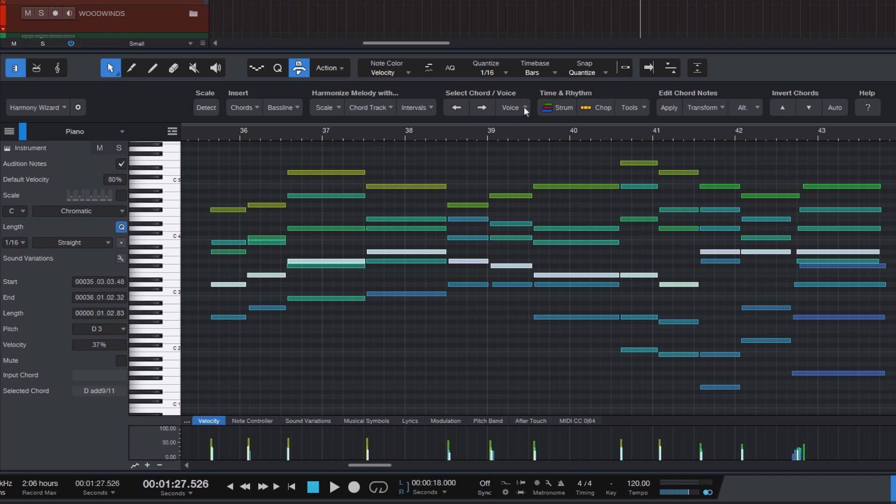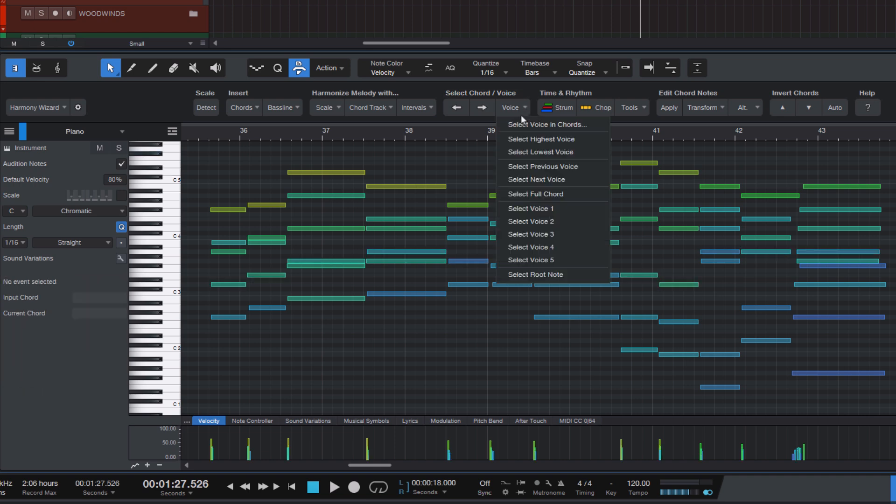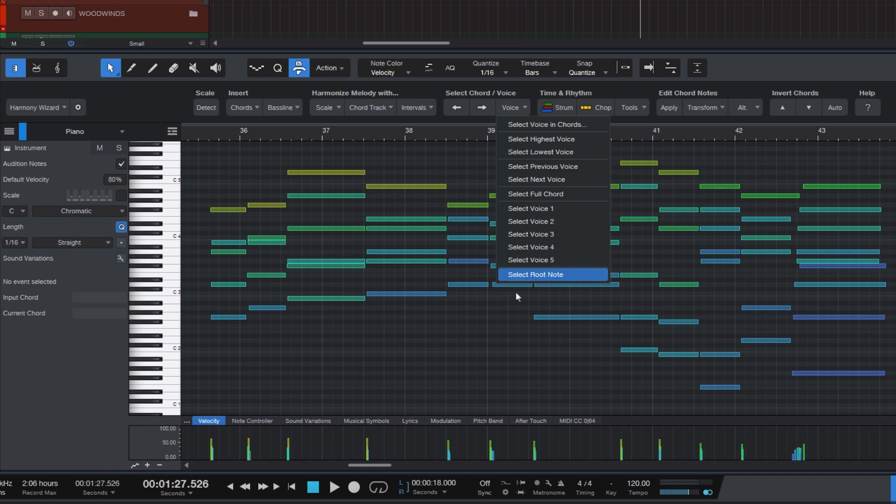There's one more function in the list that is quite special because it uses my own chord detection that I have developed specifically for harmony wizard. And that is select root note. The root note is the main note or the starting point of a chord like the home base that gives the chord its name. So for a C major chord C is the root note.